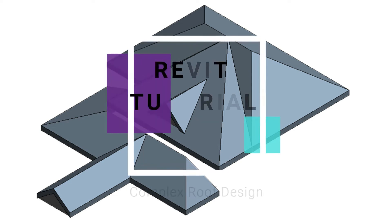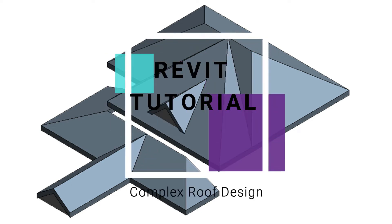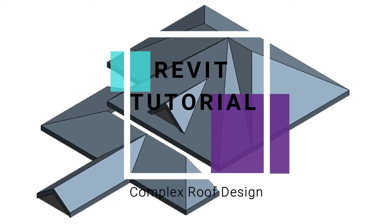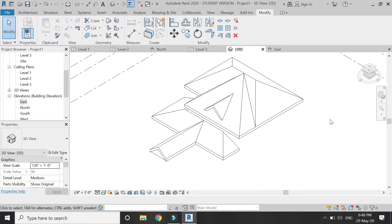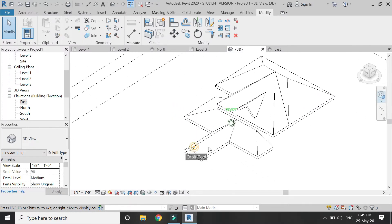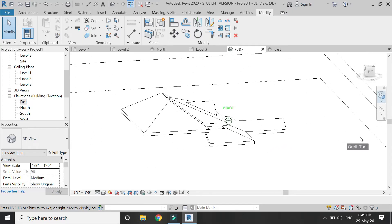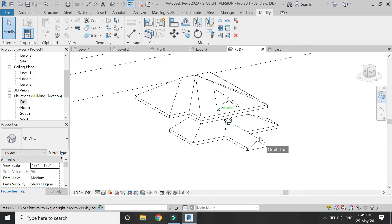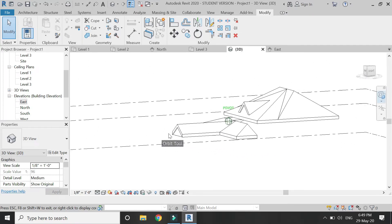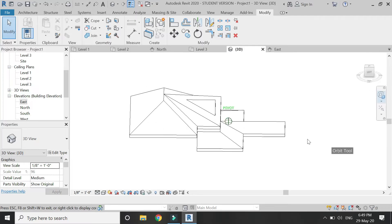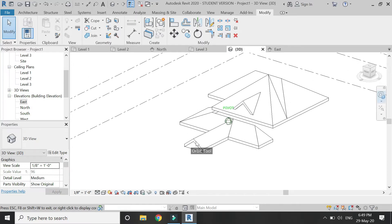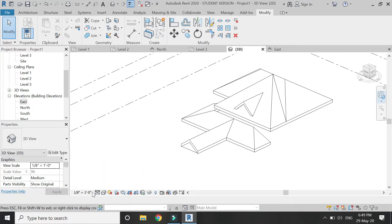Hello everyone, today I am going to create this complex slope roof design in Revit using the roof command. Before we start, let me ask you to share my videos, leave a comment below, and subscribe to my channel. Also, if you have any kind of difficulty or query related to Revit, you can ask me anytime.